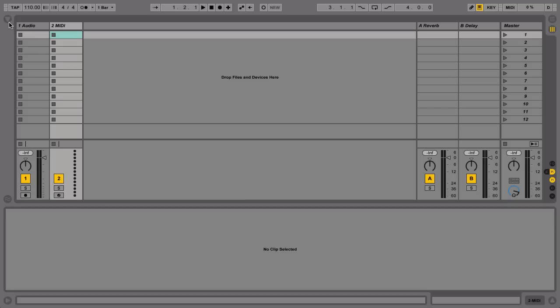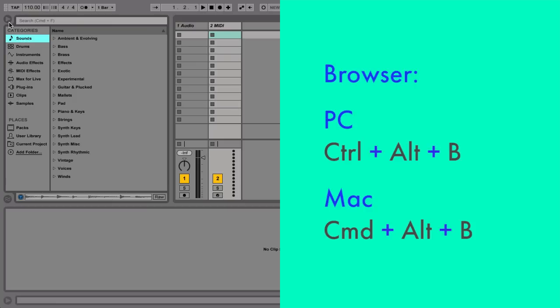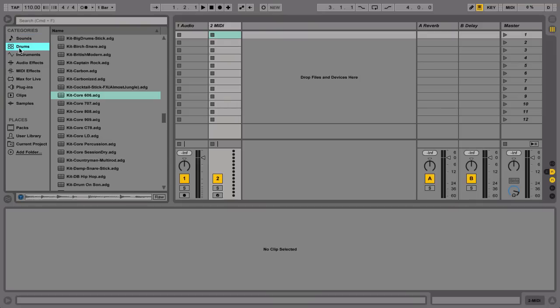Let's start with some drums. We'll open our browser by clicking the icon in the top left corner, or with the shortcut Ctrl-Alt-B on a PC, or Command-Alt-B on a Mac. Next, click the drums label in the browser to show your collection of installed drum kits and hits.